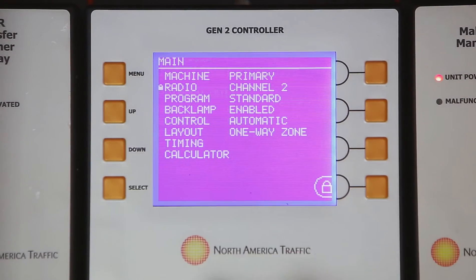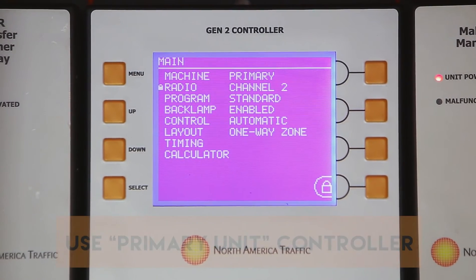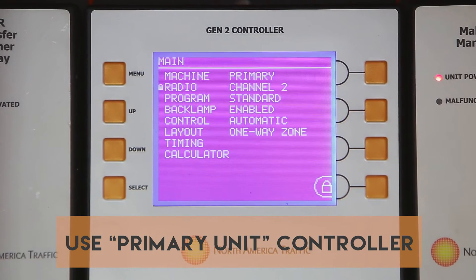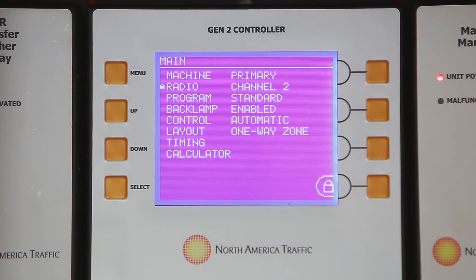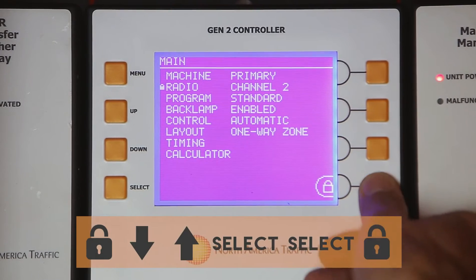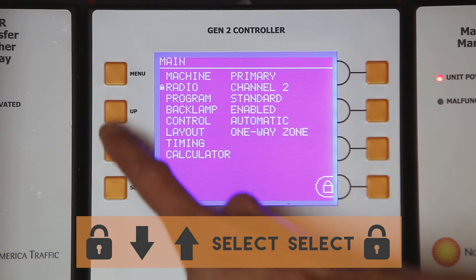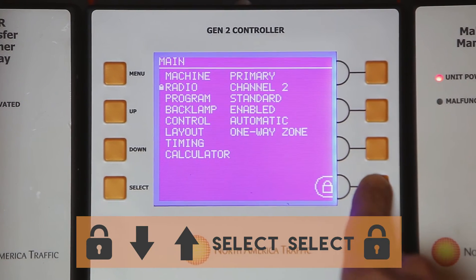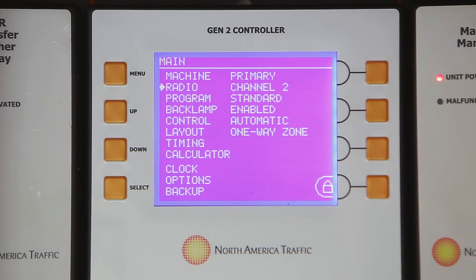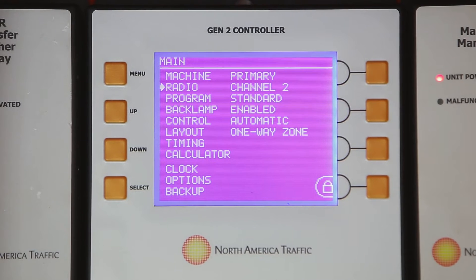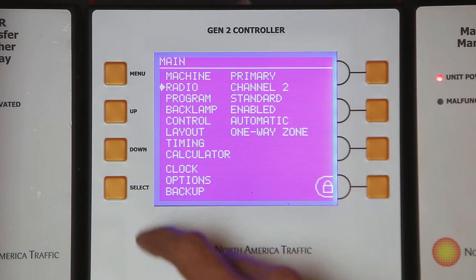Press the menu button. To unlock the menu option screen, press the lock button. Now enter the password by pressing the following buttons in sequence: lock, down, up, select, select, lock. Notice that the lock symbol on the left is now an arrow. This indicates that the menu option screen is unlocked.